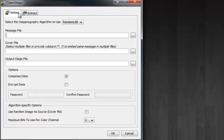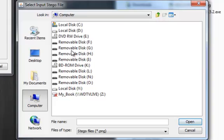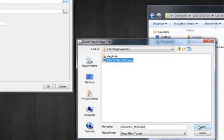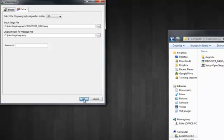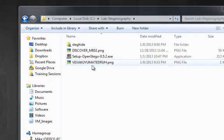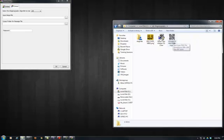You have two options: embed and extract. We're going to go ahead and extract the file. We'll select LSB, which is the least significant bit. The input file is the Discover Me picture, and we'll output it to the same directory. No password — the password is blank. Now you notice in this directory you have another image, another PNG file. It's actually an embedded QR code, or a picture of a QR code, inside of the Discover Me photo.